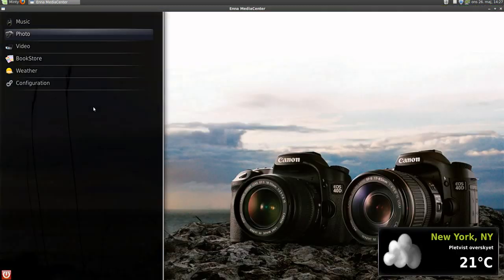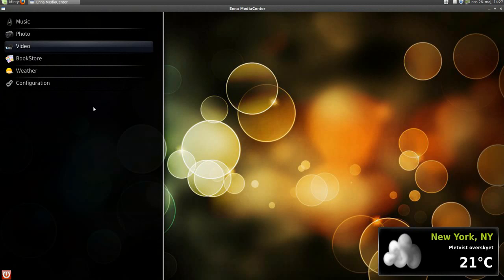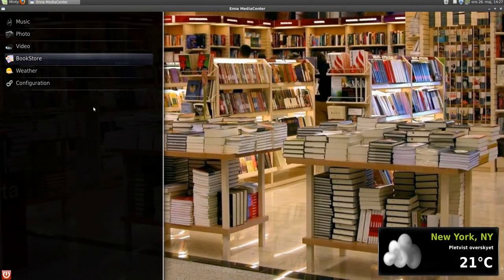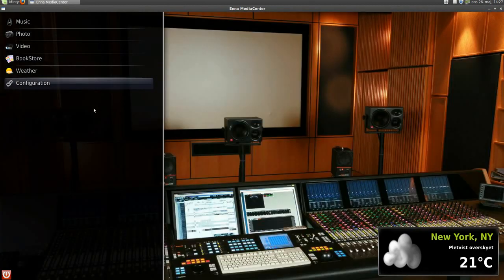We have music, photo, video, bookstore, weather and of course configuration.